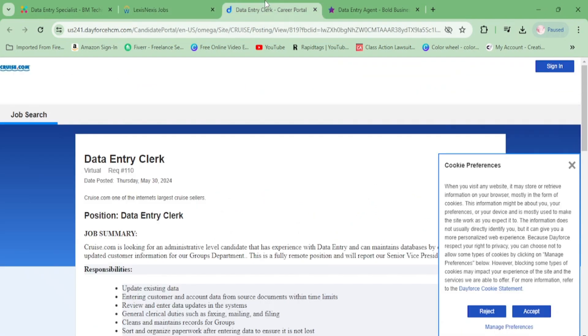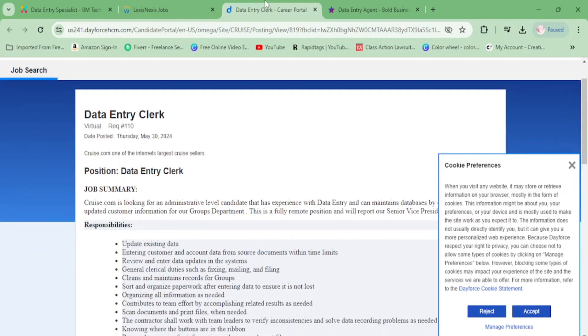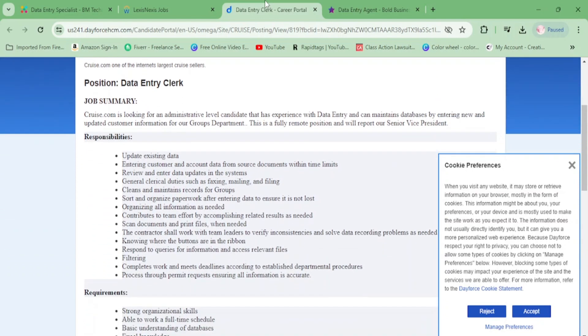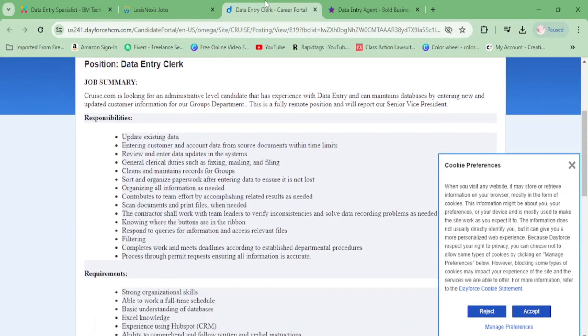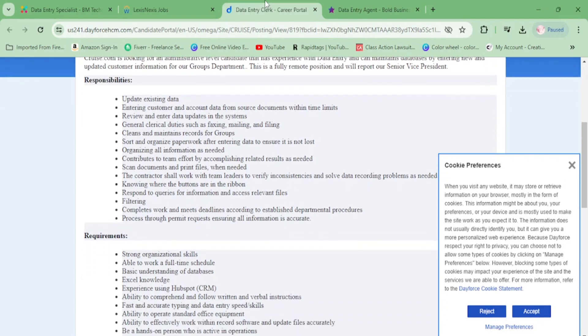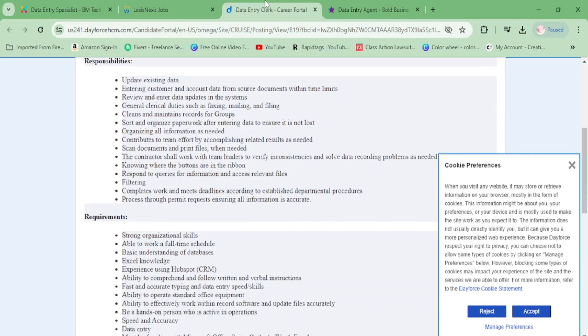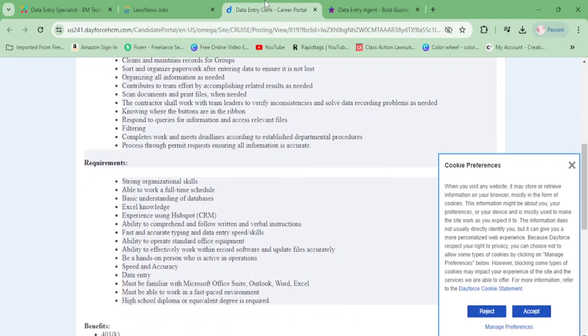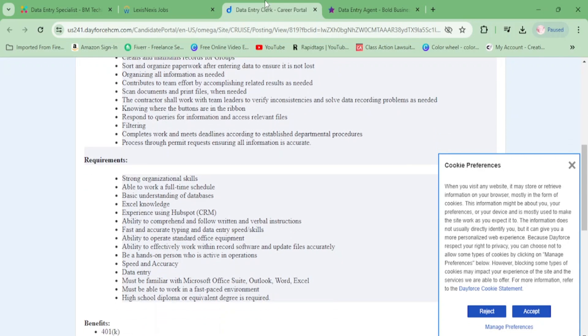Next we have Cruise.com looking for a data entry clerk. You'll be updating existing data, entering customer and account data, reviewing and entering data updates, performing general clerical duties, cleaning and maintaining records for groups, sorting and organizing paperwork, contributing to team efforts, and scanning documents and printing files when needed.